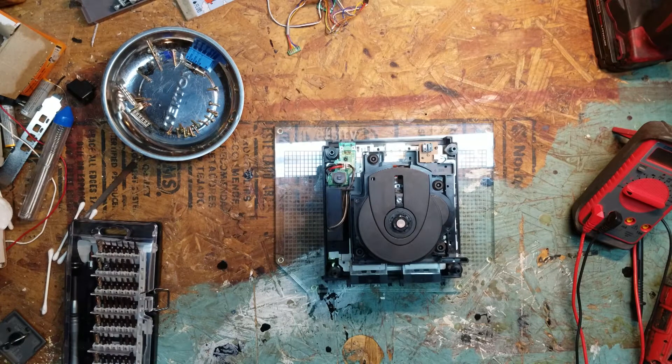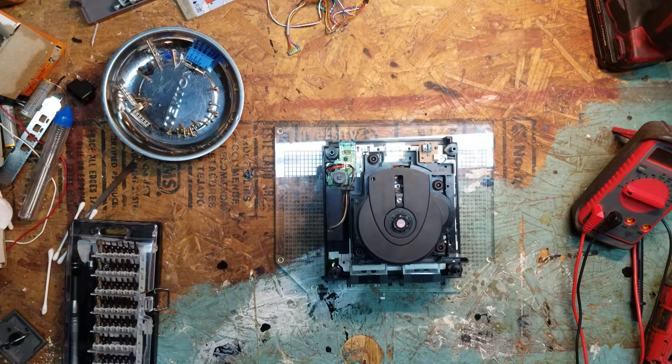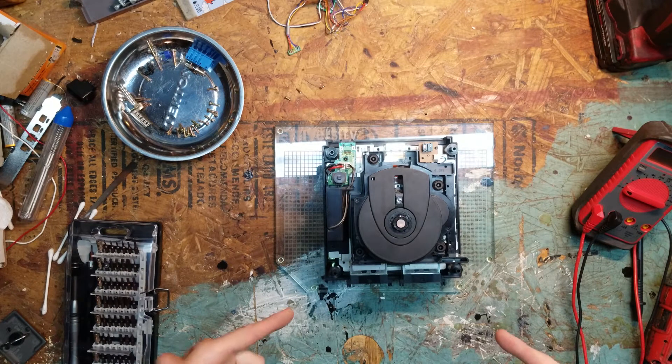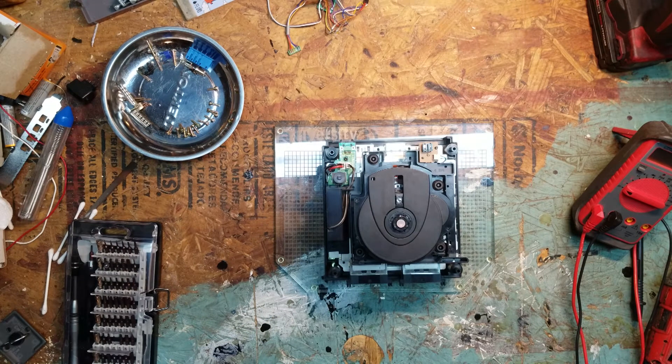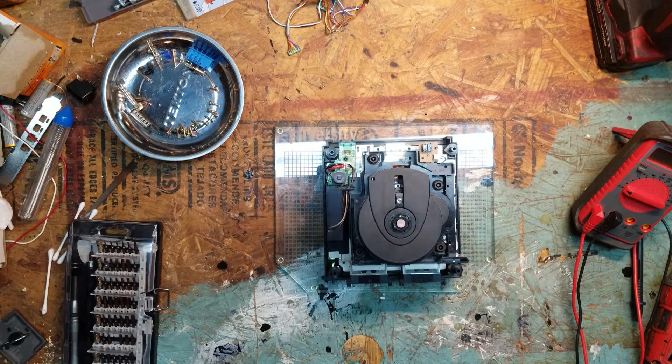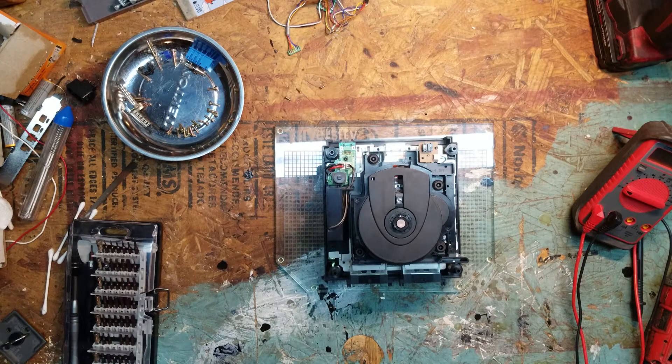Hello and welcome to another BNT unboxing video. Today we are taking another look at the GameCube disk not being read issue.